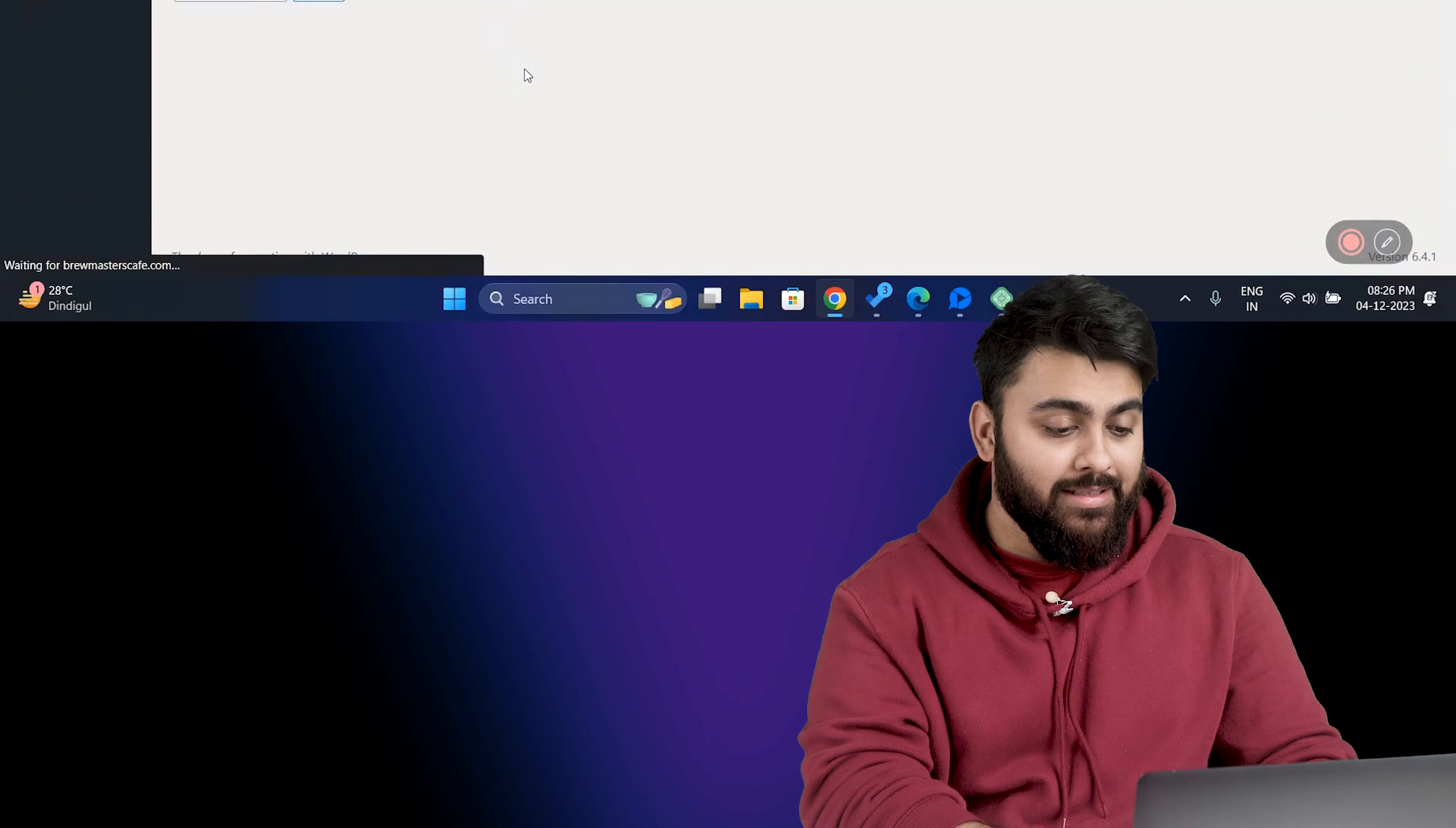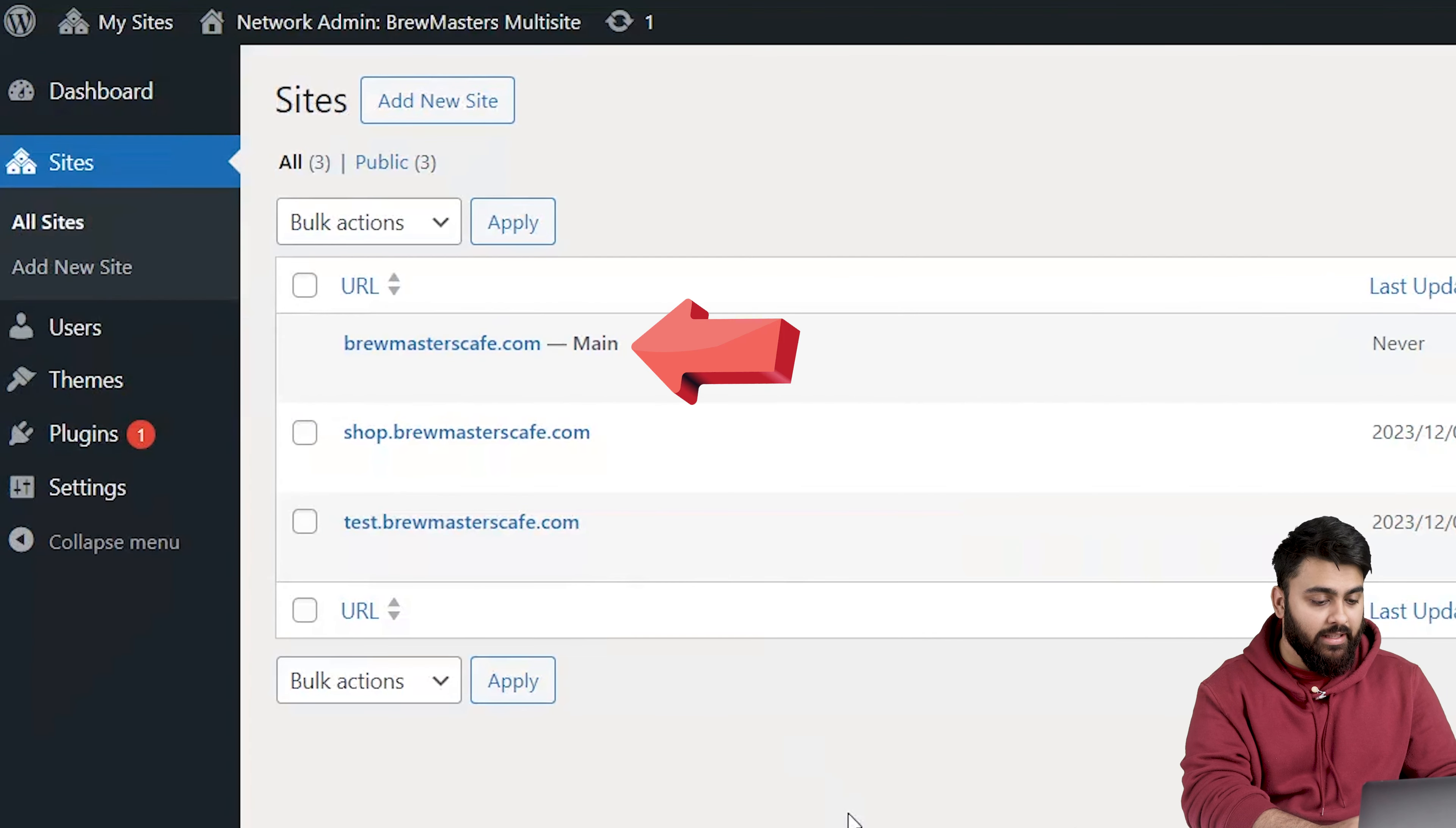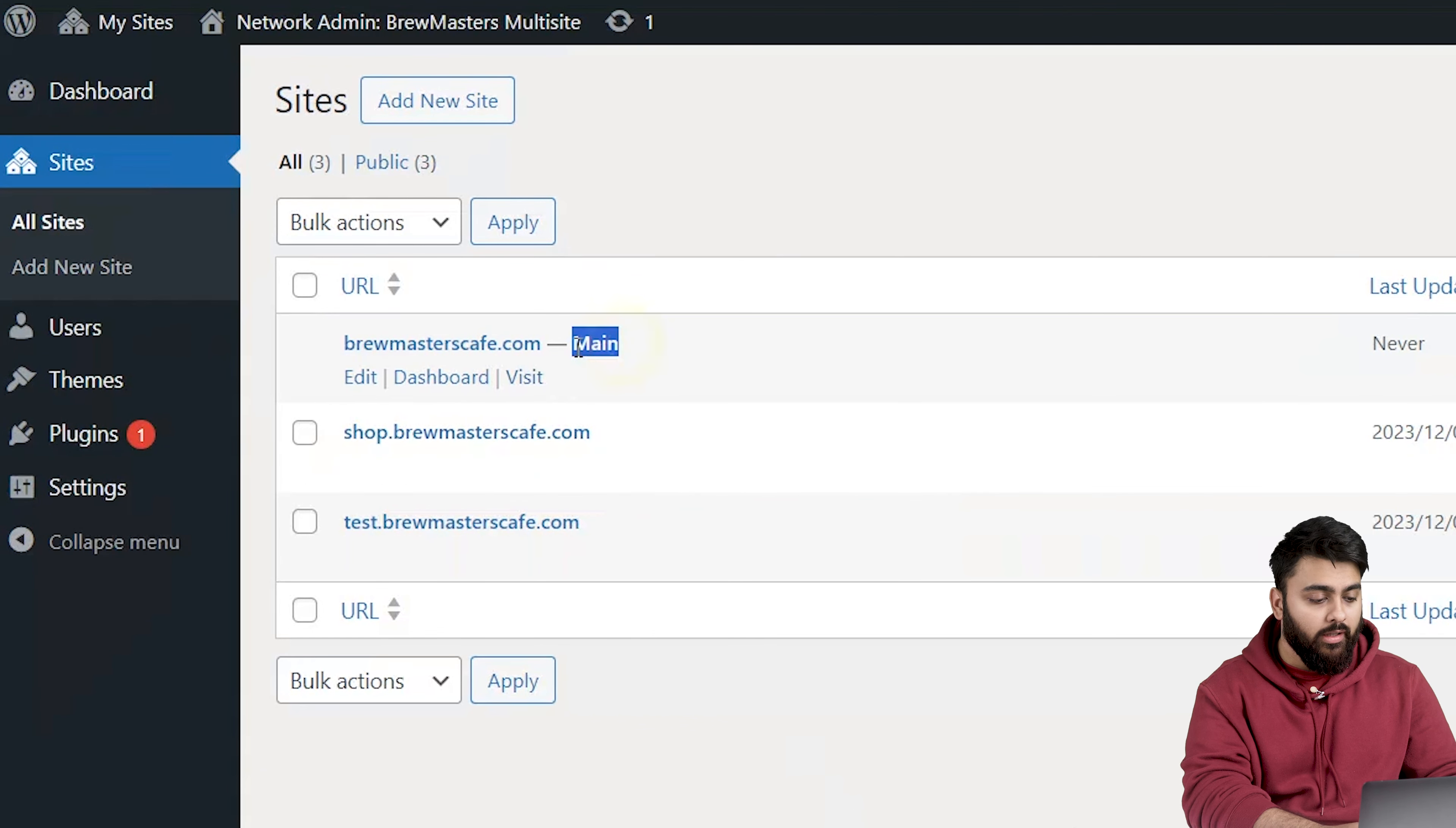Hi there. So this is an example of a WordPress multi-site network. This is the main site and these are the subdomains under it. Each is a unique website yet they all fall under the main domain.